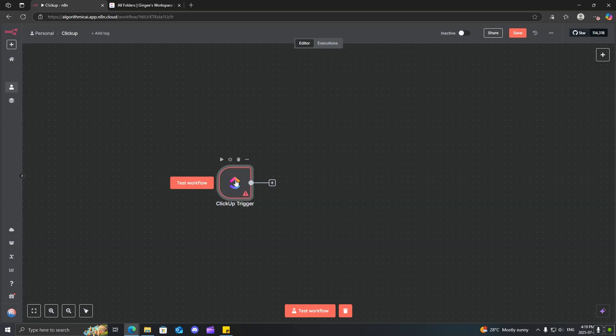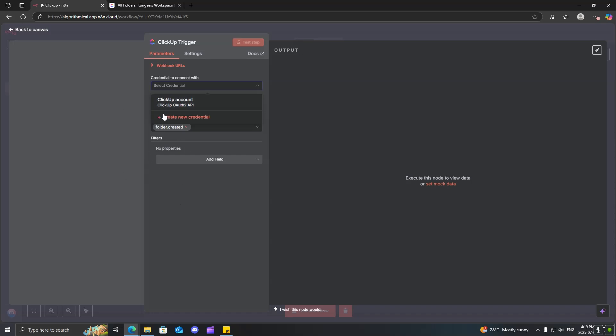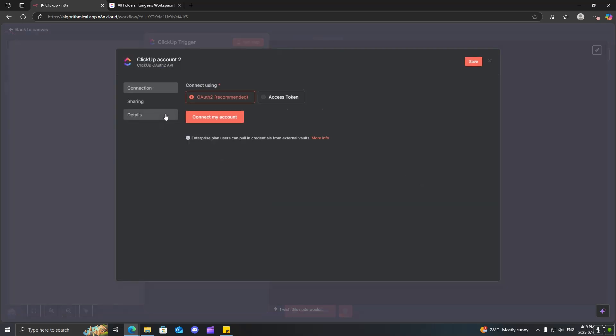First, what you're going to want to do is search up ClickUp, get a node, and then you're going to want to create a credential. Now, I already have an account, but what you're going to want to do is click on create new credential. You can sign in using the OAuth 2. It's as simple as logging into your account.